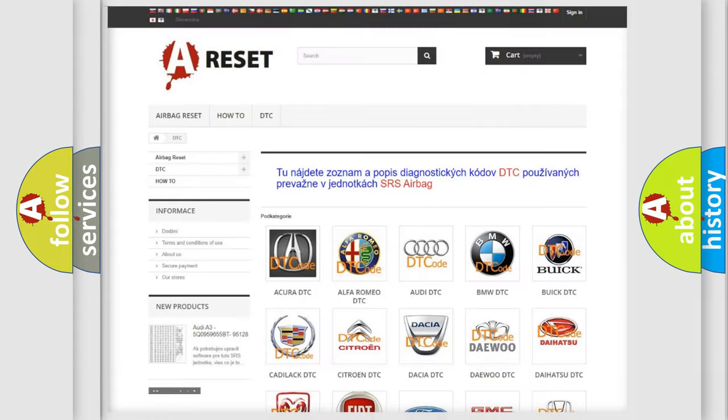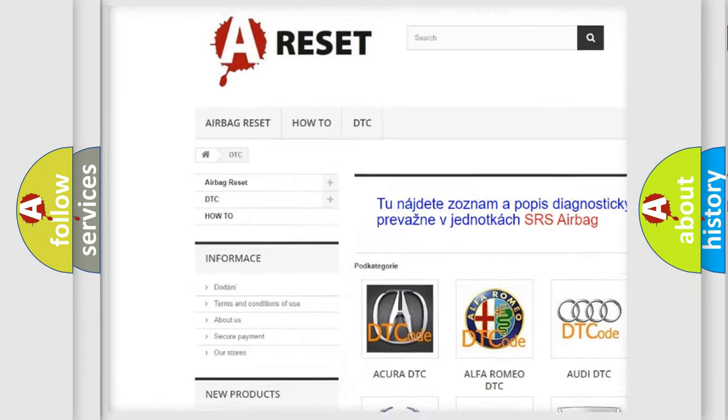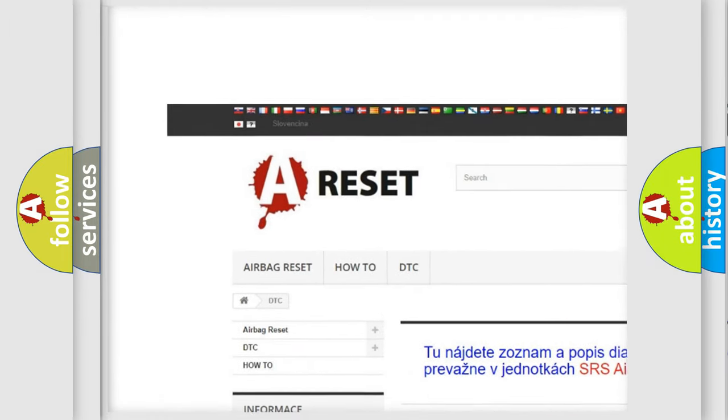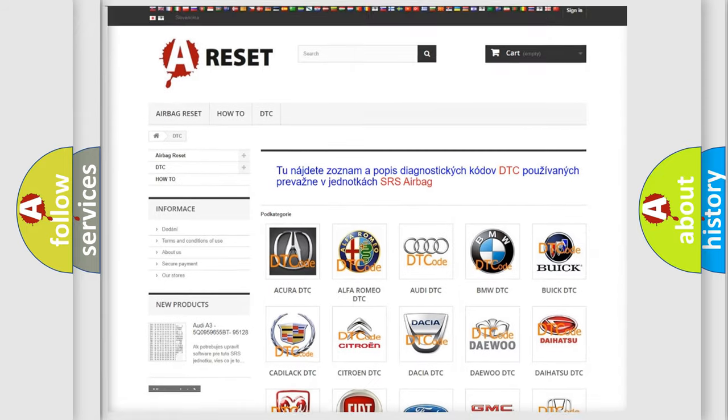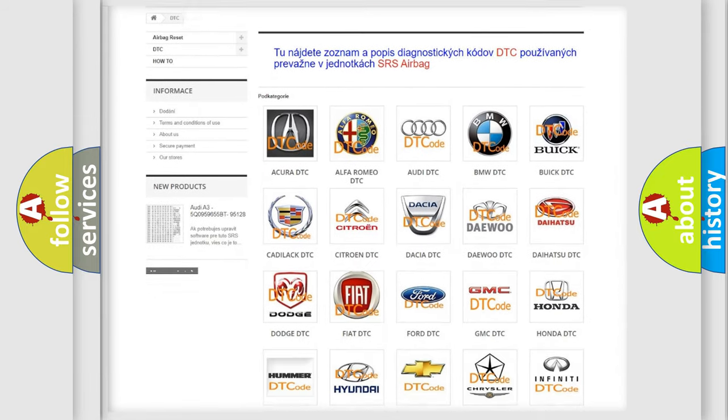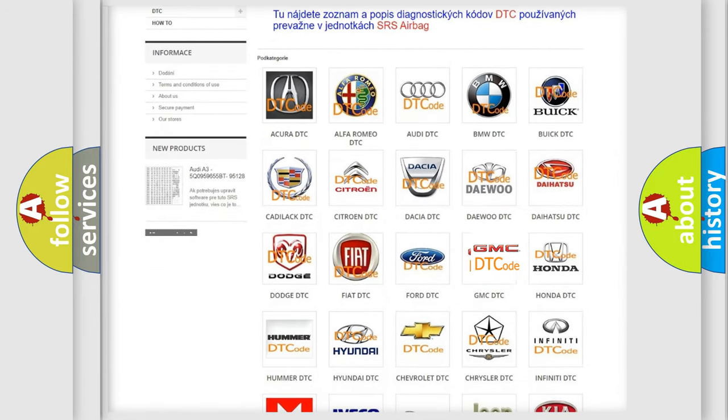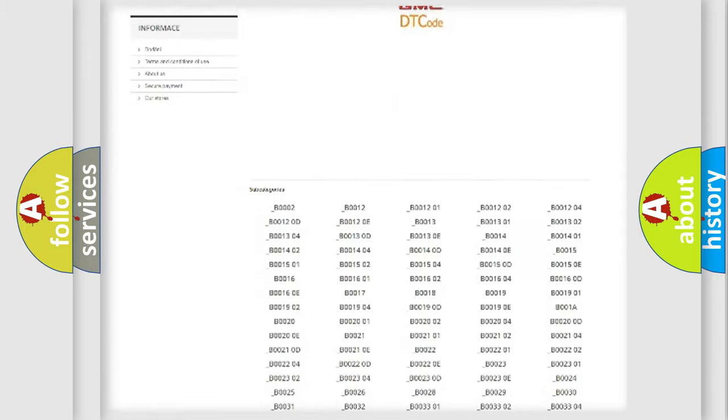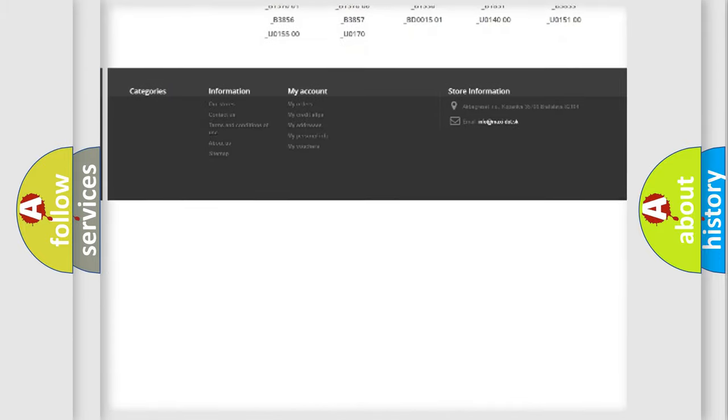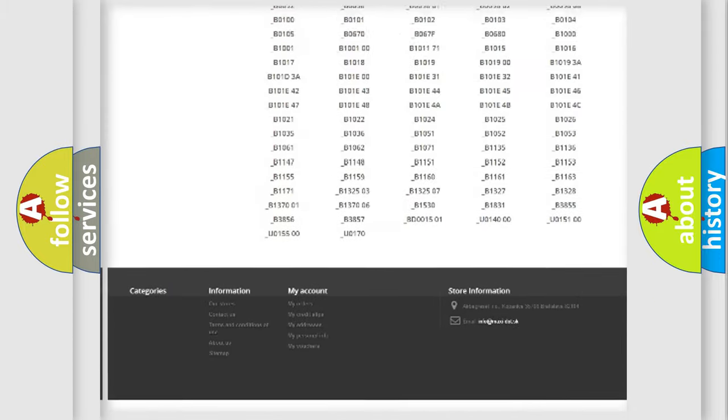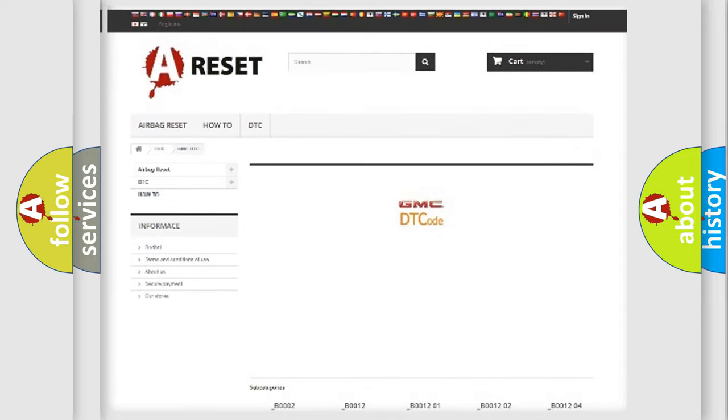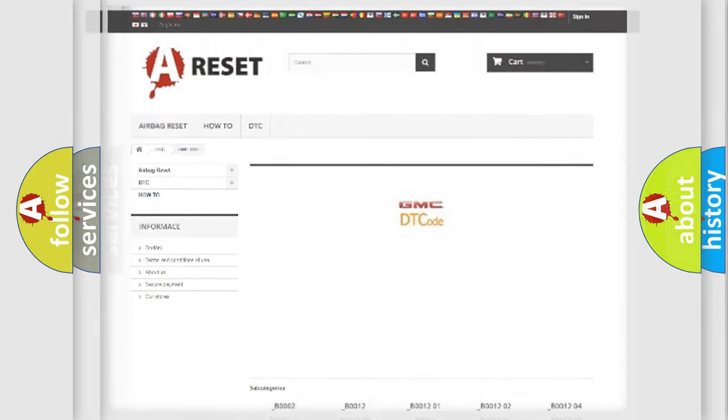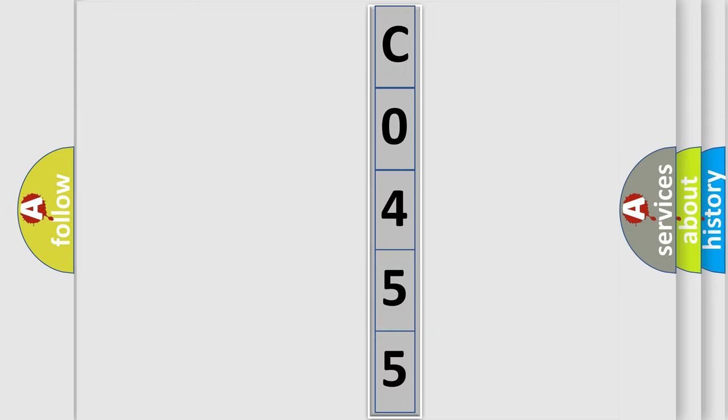Our website airbagreset.sk produces useful videos for you. You do not have to go through the OBD2 protocol anymore to know how to troubleshoot any car breakdown. You will find all the diagnostic codes that can be diagnosed in GMC vehicles, also many other useful things. The following demonstration will help you look into the world of software for car control units.